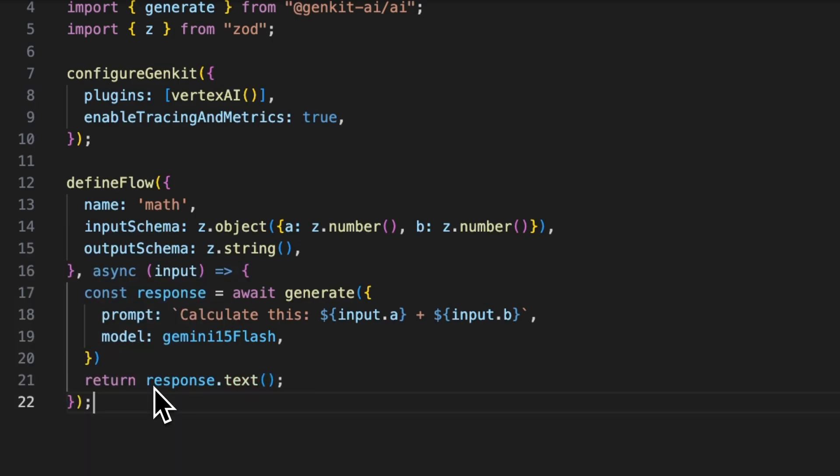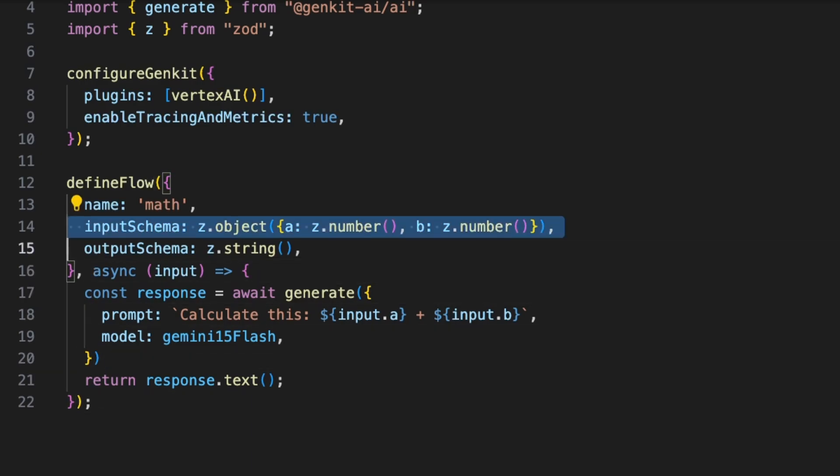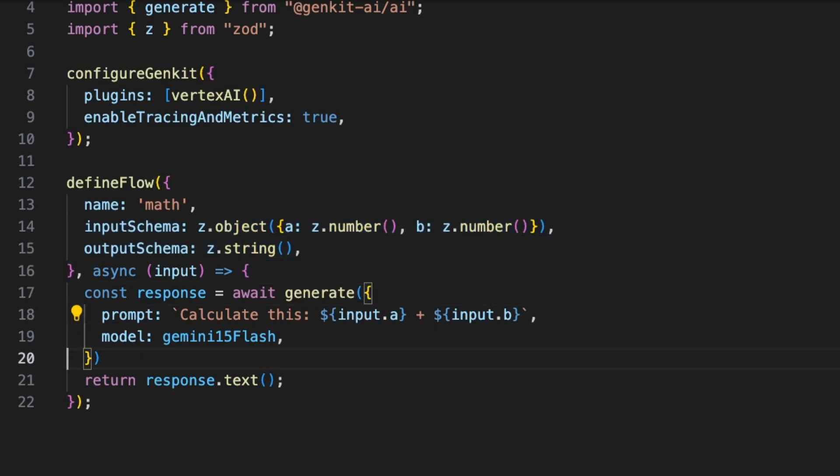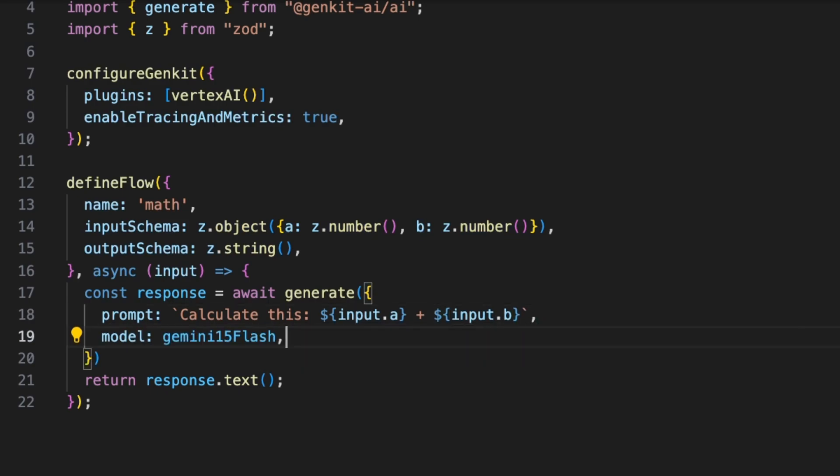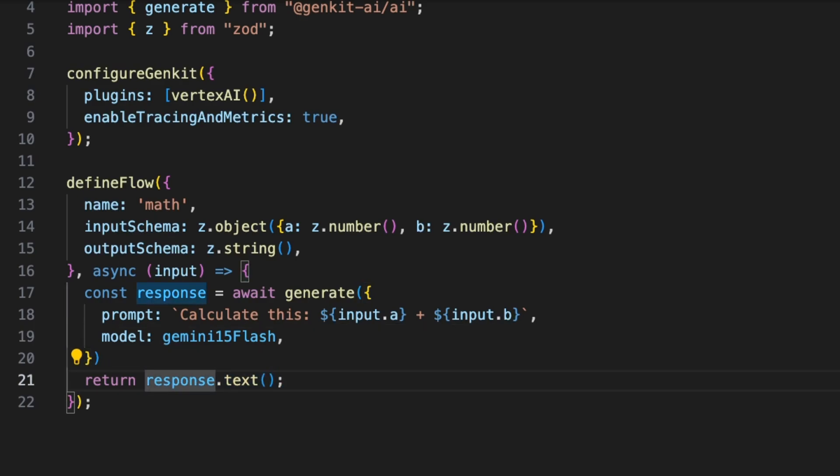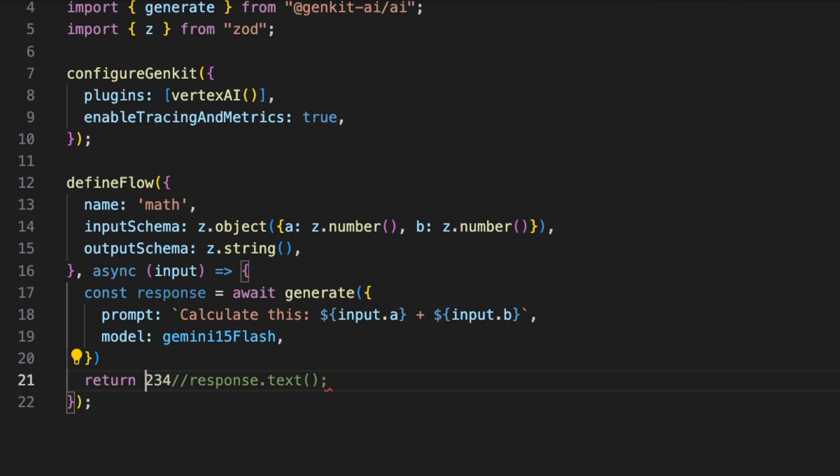Let's await on this. We're getting the response and we'll just return response.text. And that's it - that's our math flow. It has input and output. It is strongly typed because we specified the schema, so we get full code completion on this. If we try to return a wrong type, it's going to complain.